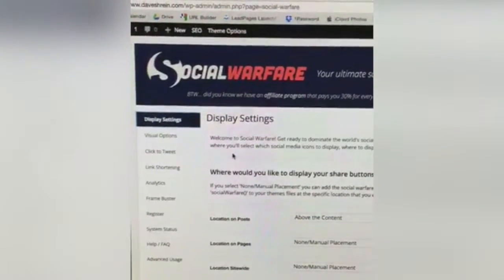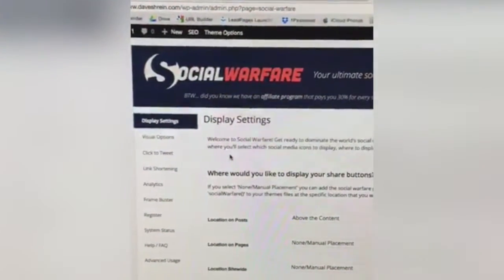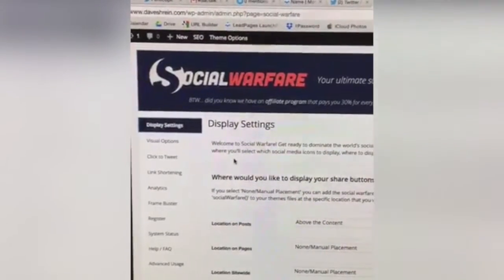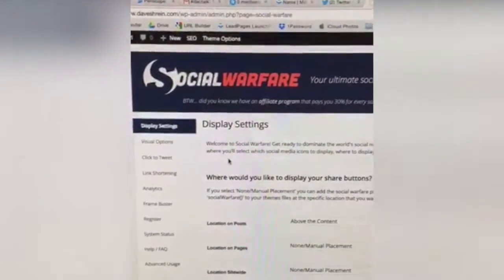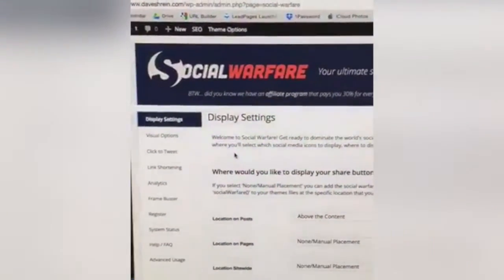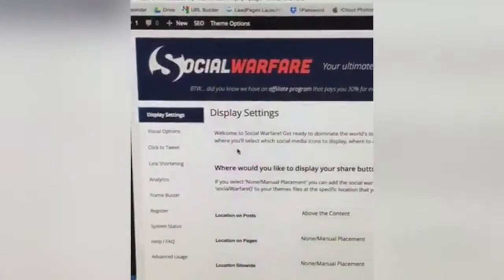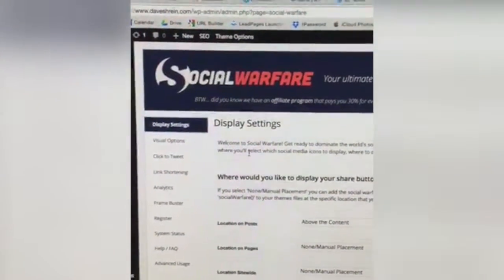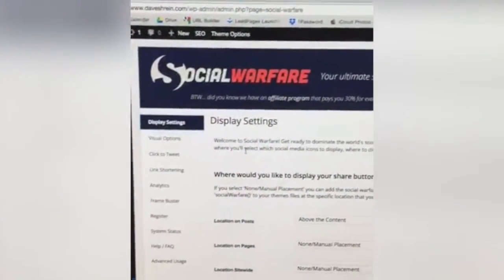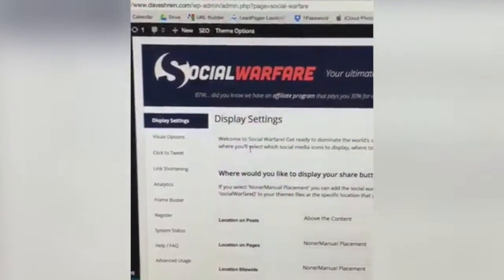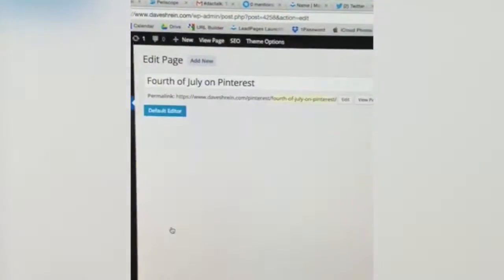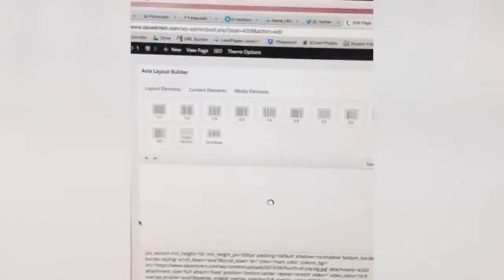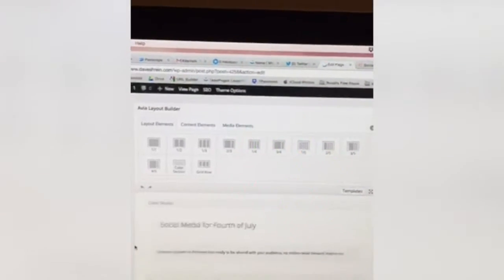It's a small price to pay to control the way your social media branding appears. That's really the value here — you are in control, not Facebook, not Twitter. You are in control of the way your brand is portrayed on social media. I've got all my content here using the Unfold theme.